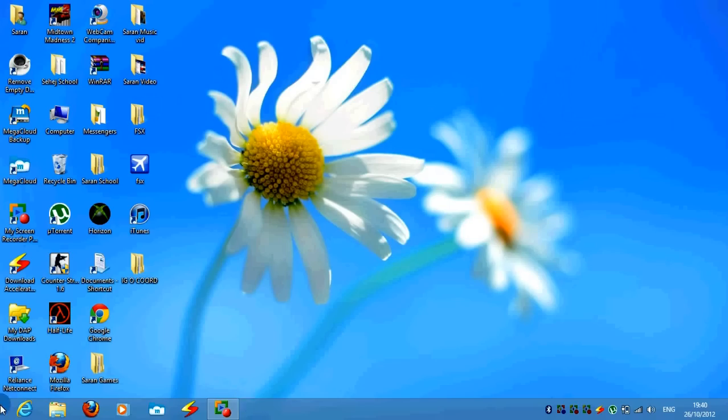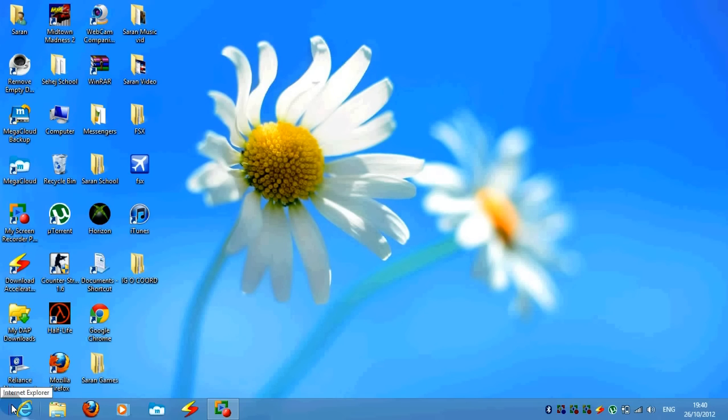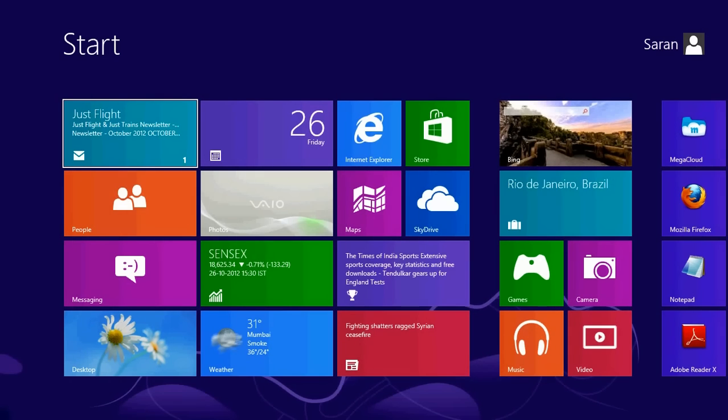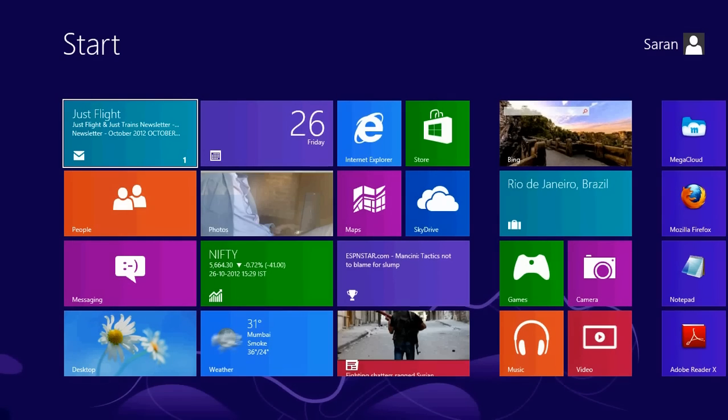As you notice, there's no more start circle or anything right there. The only thing is you go on the bottom left, you get the start page, you click, you go on the start page.